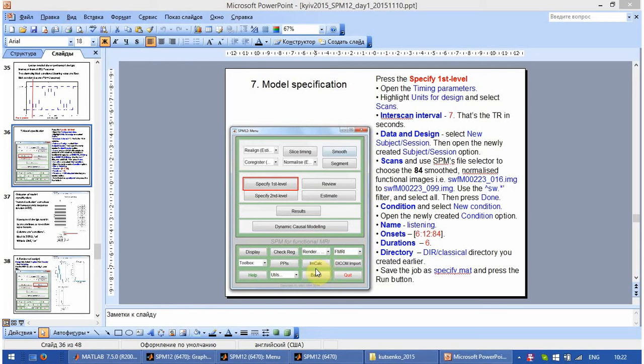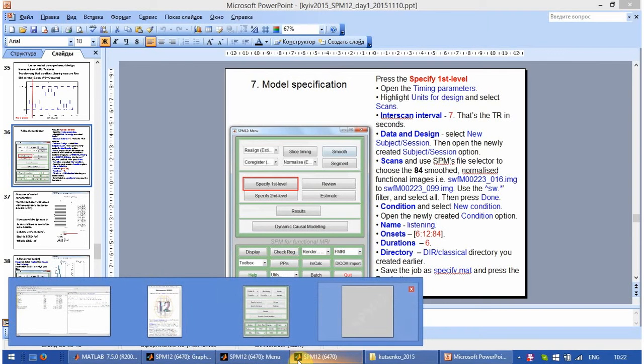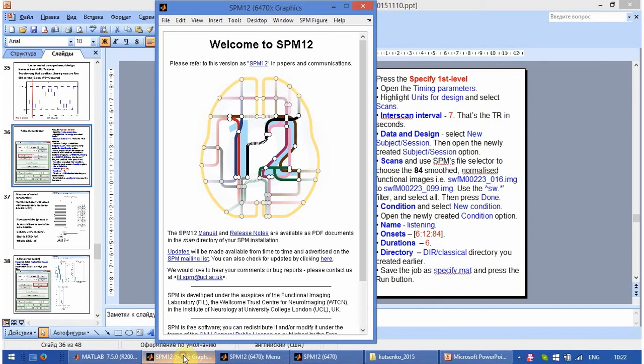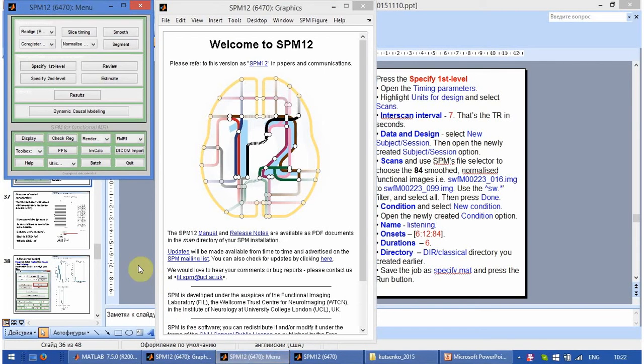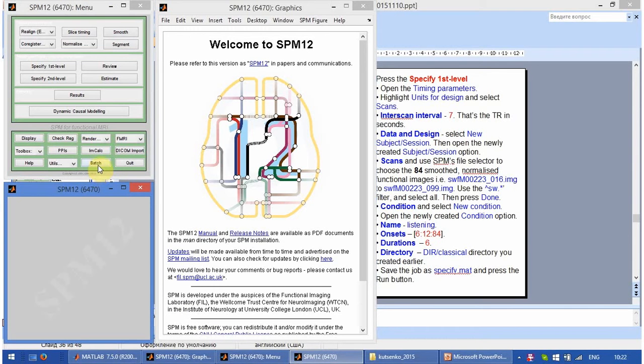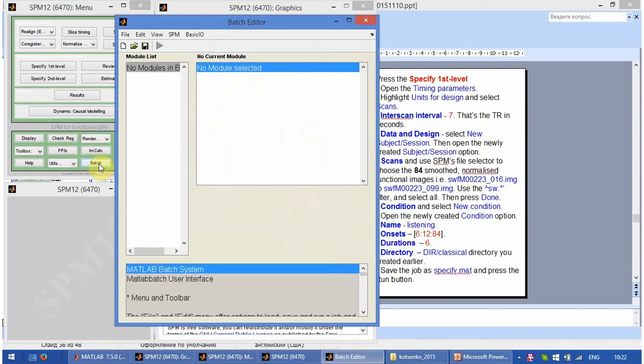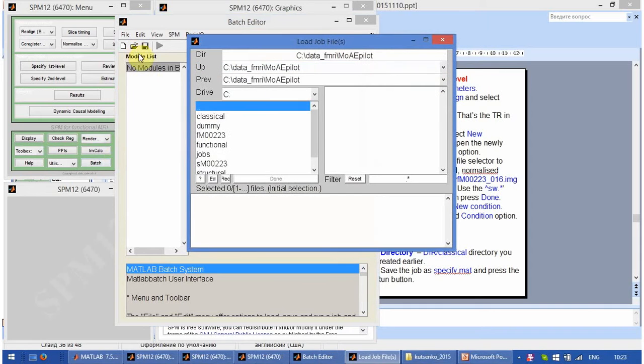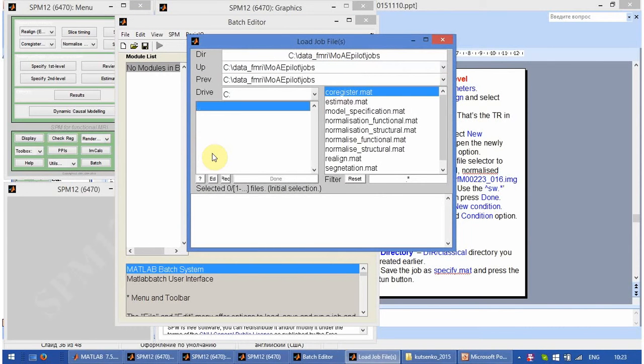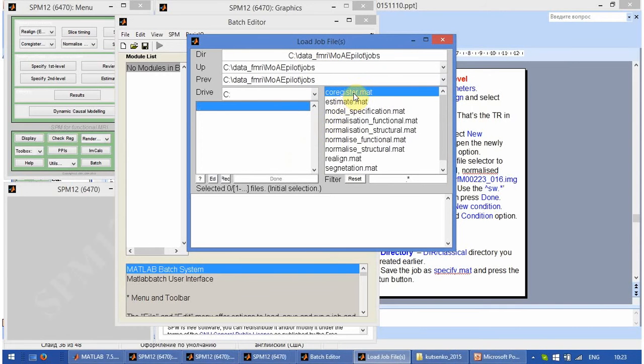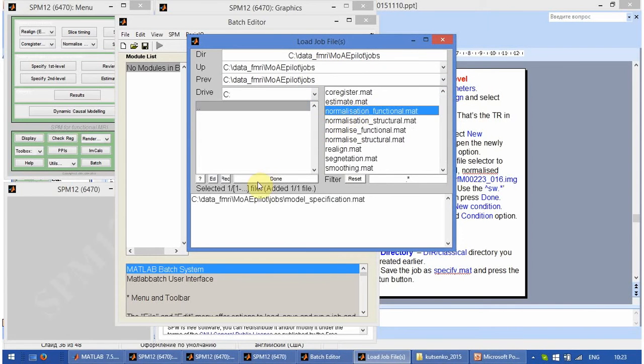Let us review the saved batch for model specification and check if all the parameters are selected correctly. In the SPM menu window we click batch, open, go to jobs in our main folder and select model specification file which was created by us before.